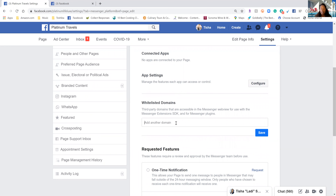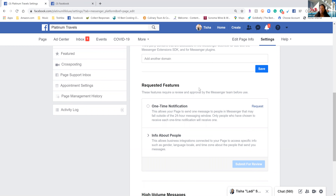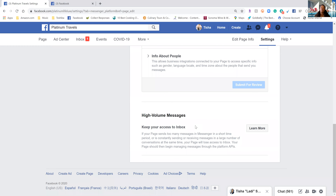The Whitelisted Domains section is basically for if you have your Messenger on your website or inside a third-party tool — you have to whitelist that domain. Once my website is done, I'm going to whitelist it here so it shows up on my website. Then you have Requested Features — this is basically a way to send one message to people in Messenger that may fall outside of the 24-hour messaging window. A lot of times the automation won't let you do a lot of messages back to back. This is also for people who know they'll be sending a lot of messages through Messenger in a very short period of time, so you don't get put into 'Facebook jail.'